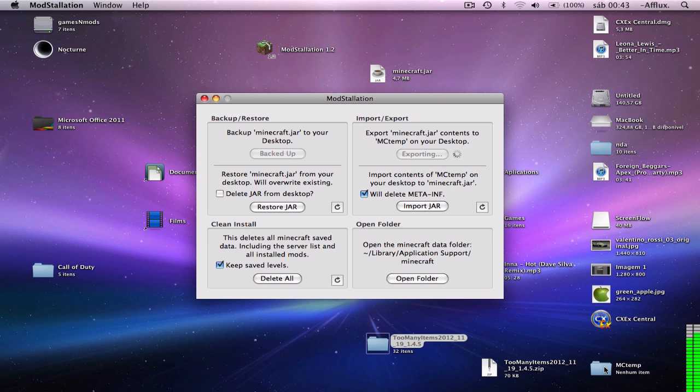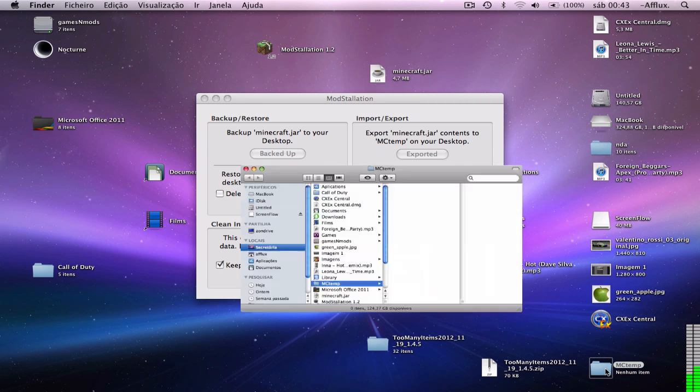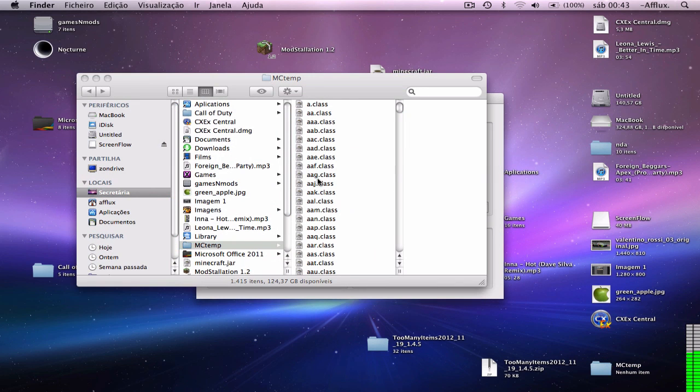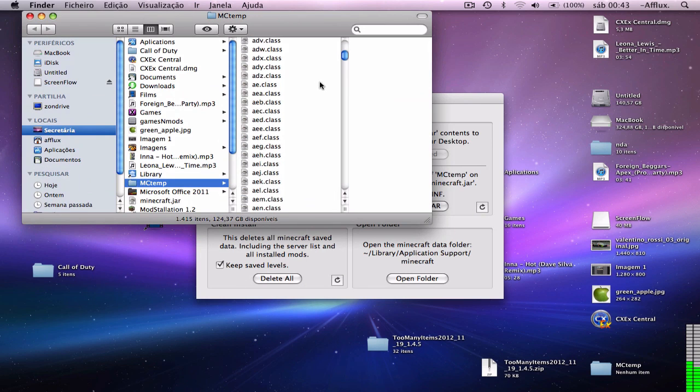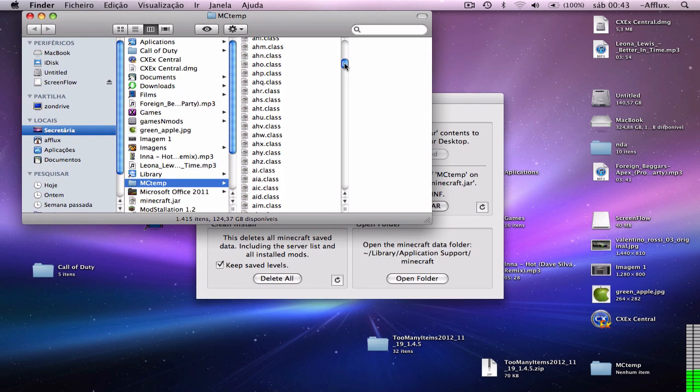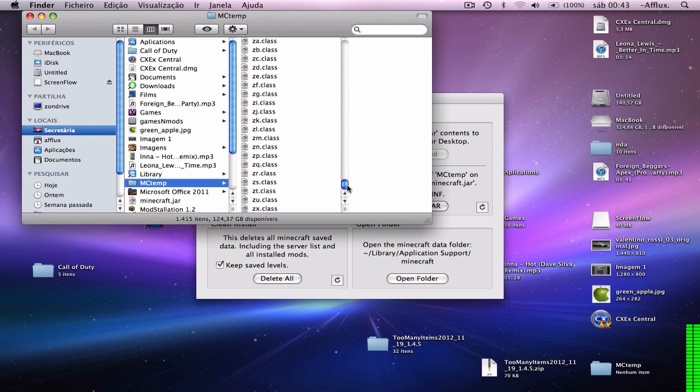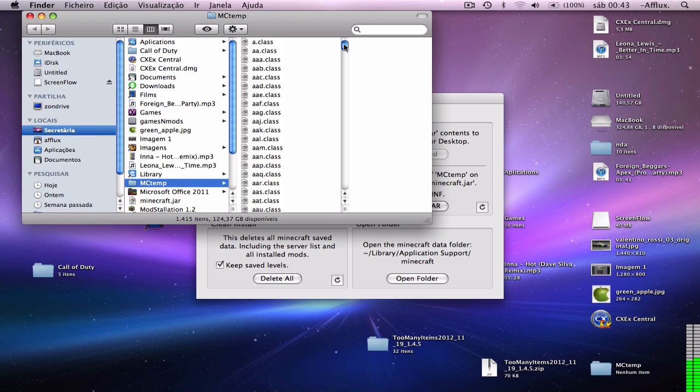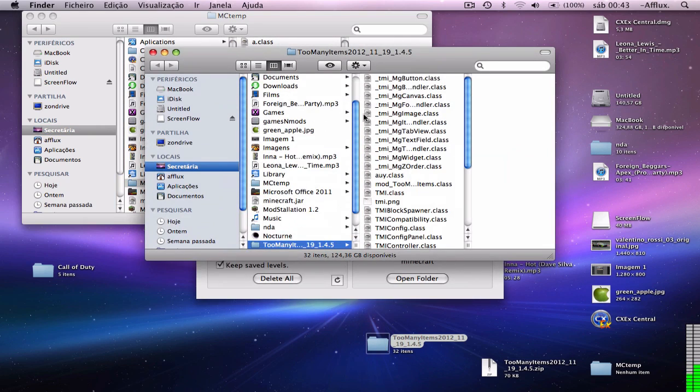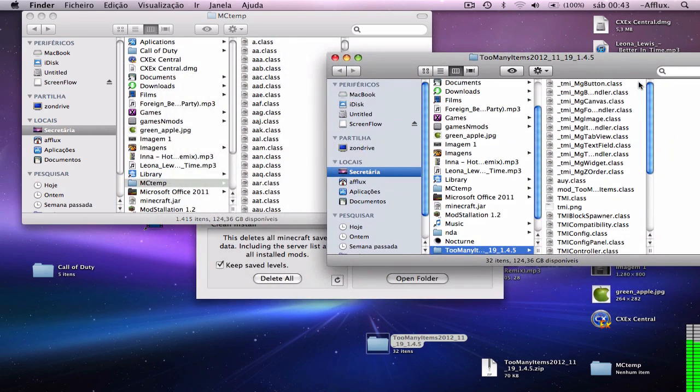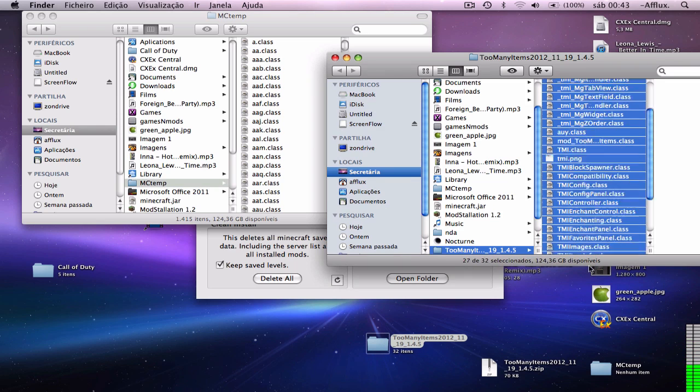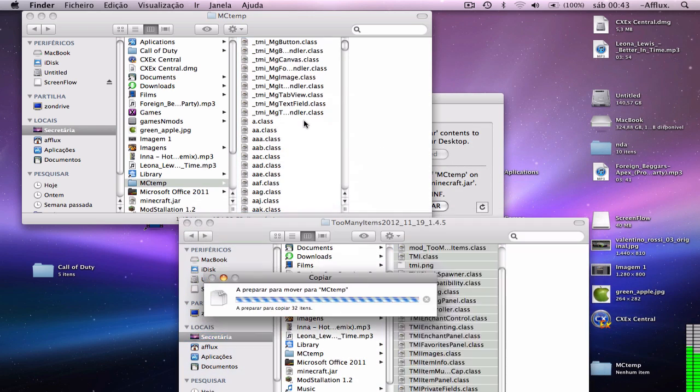And you'll get an mc10 folder on your desktop. Double click it, and this is like if you had a Minecraft folder open. So what you do is open your Too Many Items folder, copy all, and drag it in. Replace it, close it, delete it.